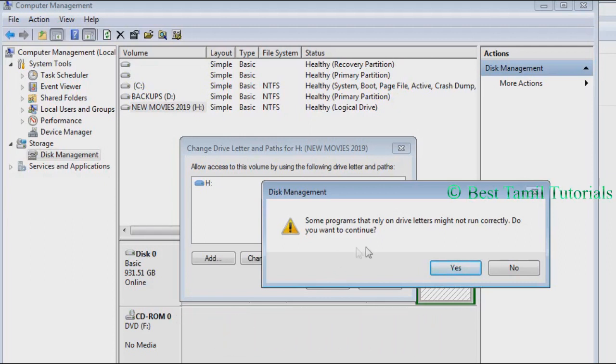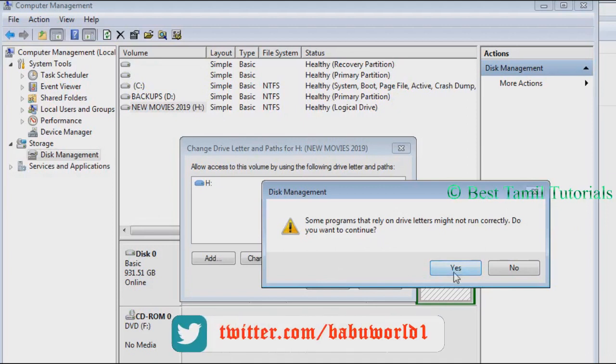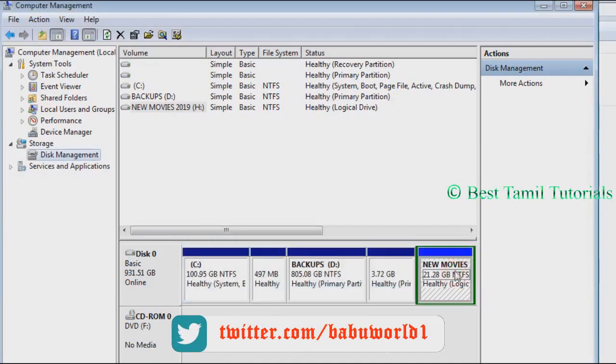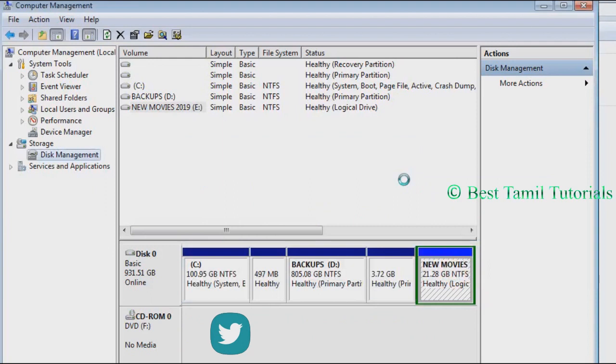Click yes to confirm. It will be finished and you will have changed the drive letter.